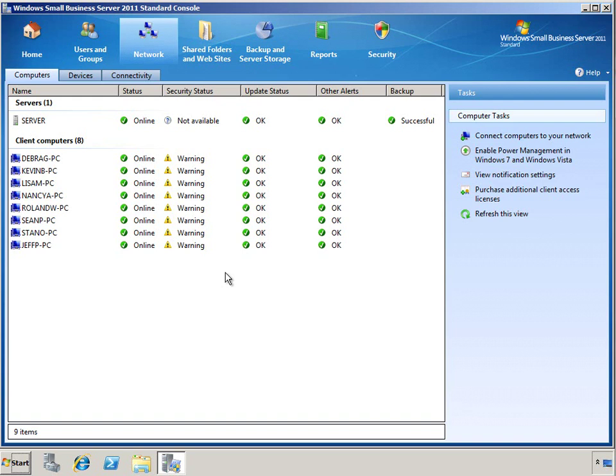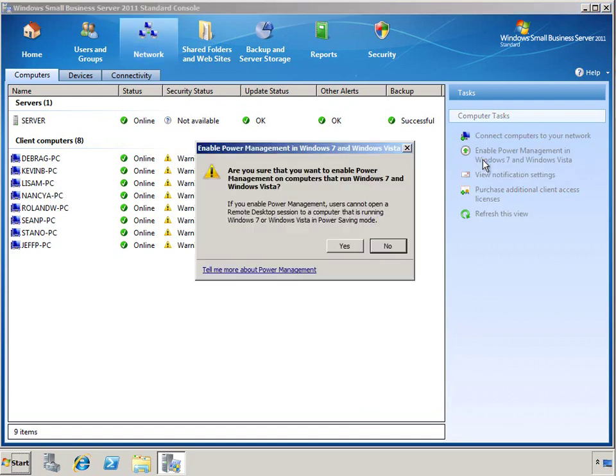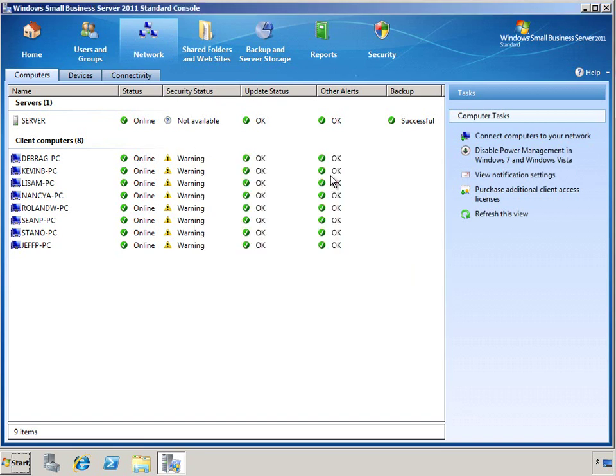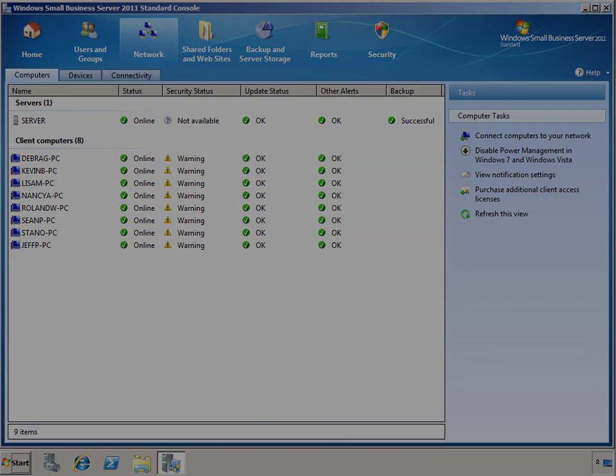In the SBS 2011 environment, a Group Policy is automatically created to disable power management on Windows 7 and Vista computers. This prevents the computers from going to sleep so that they can be accessible via remote web access when users want to connect to them from remote locations. You can decide to turn on power management for your client computers, but remember, this may cause computers to be unavailable when your users want to connect remotely. You can also choose to create custom group policies to turn on and off power management for select computers in your environment.